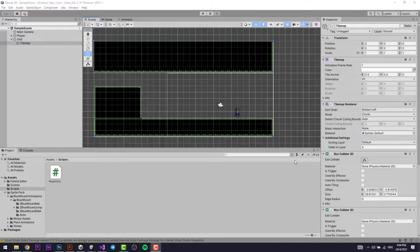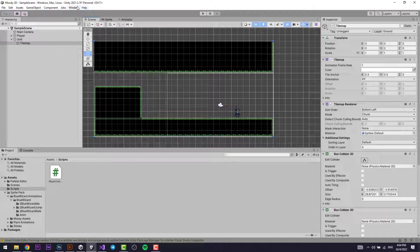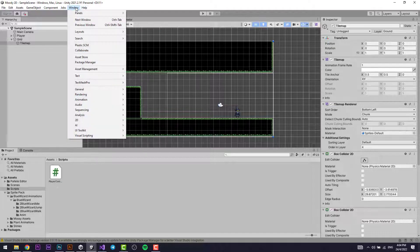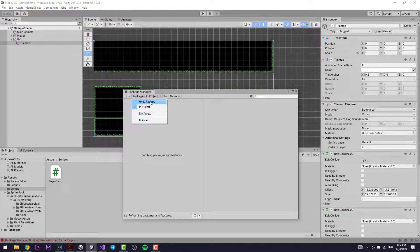In the last lesson, we just added tiles to our game. In this lesson, we'll be adding lights, especially with the URP package. To add the URP package, go to Window, then Package Manager, and select Unity Registry.